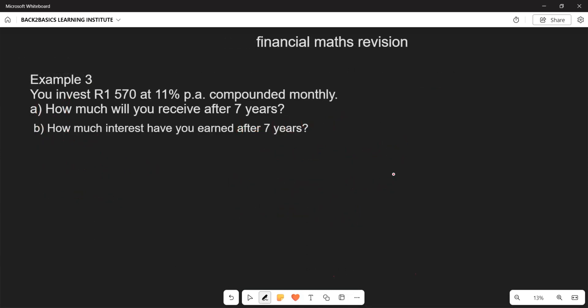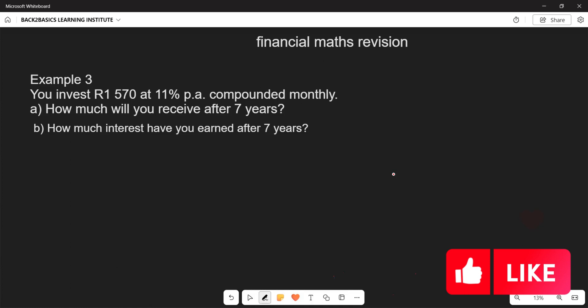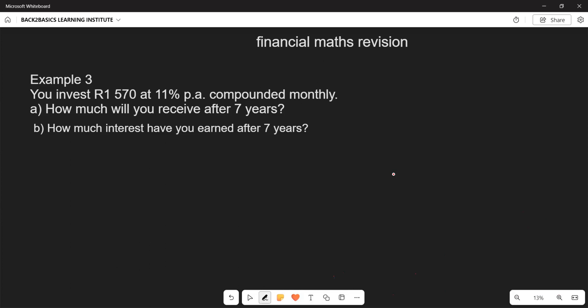Example three: you invest R1570 at an interest rate of 12% per annum compounded monthly. How much will you receive after seven years? We calculate the accumulated money after seven years. The principal amount is R1570 — the money invested once-off — and the number of years is seven.